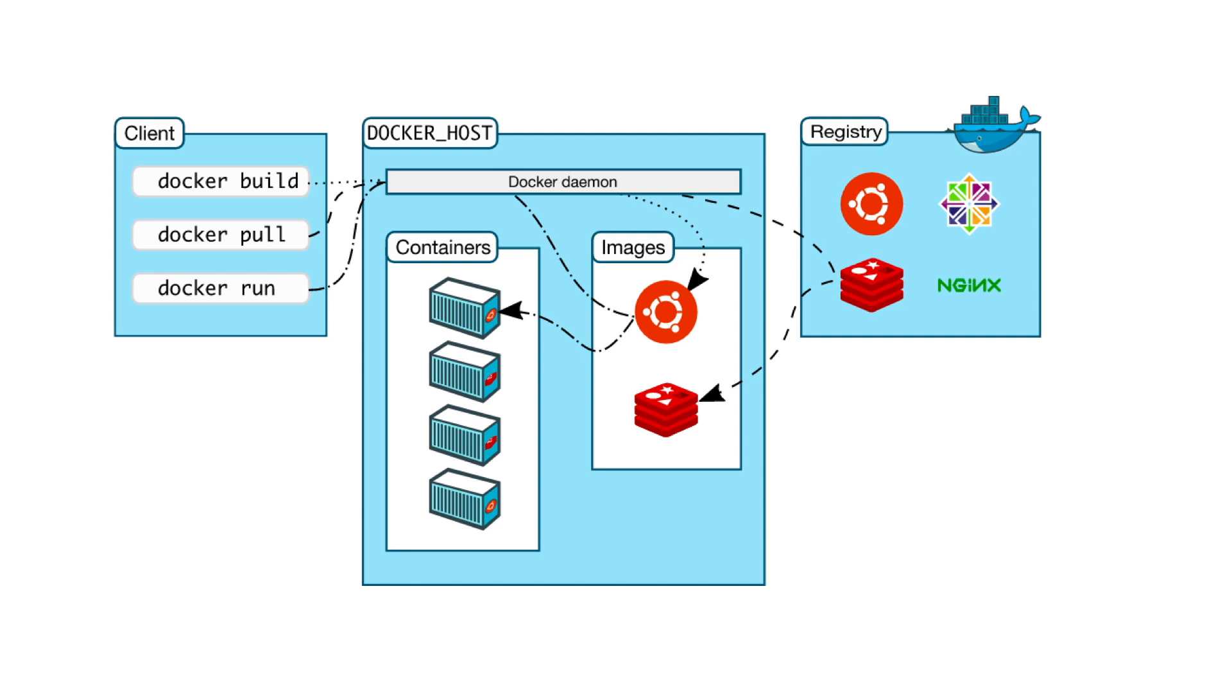When you use the docker pull or docker run command, the required images are pulled from your configured registry. When you use docker push command, your image is pushed to the configured registry.